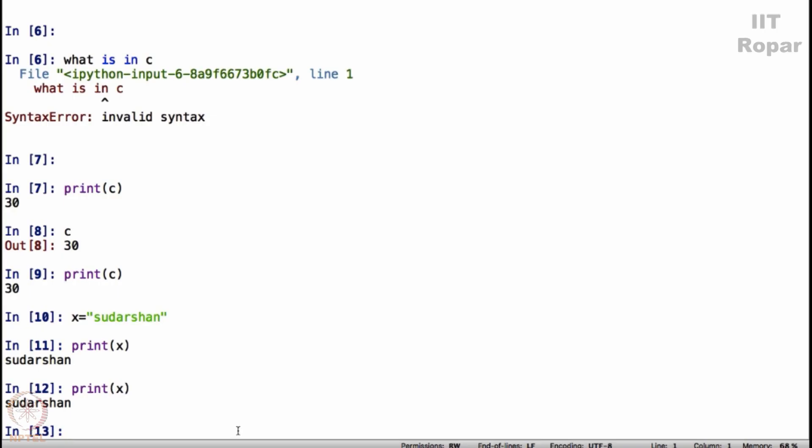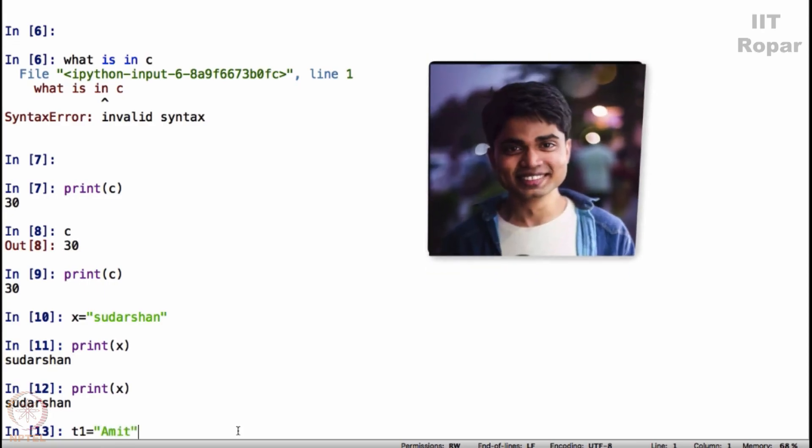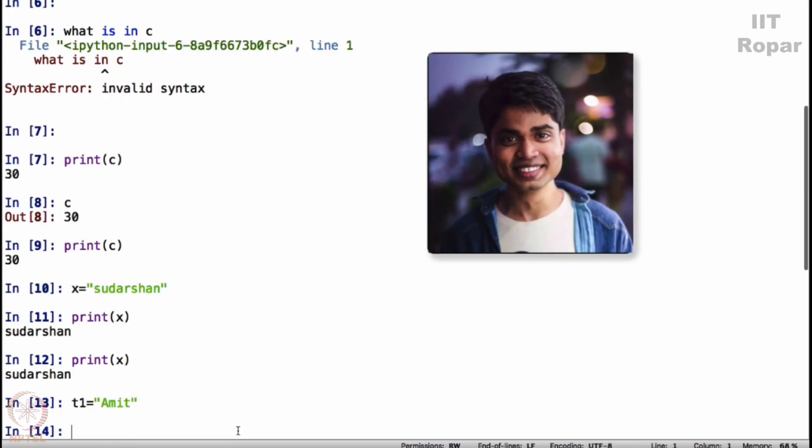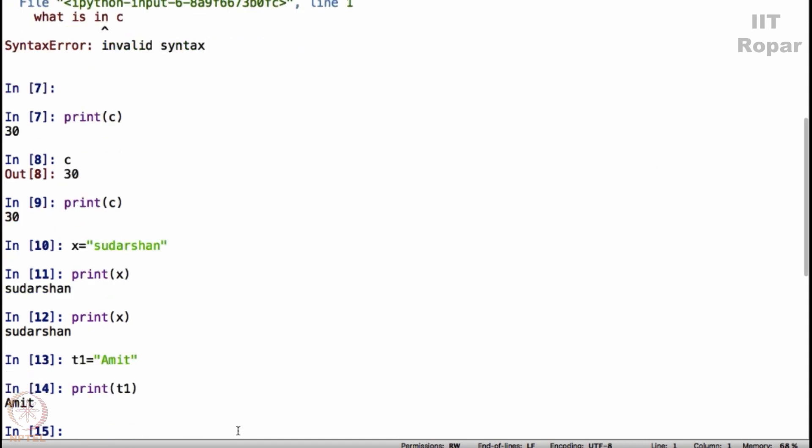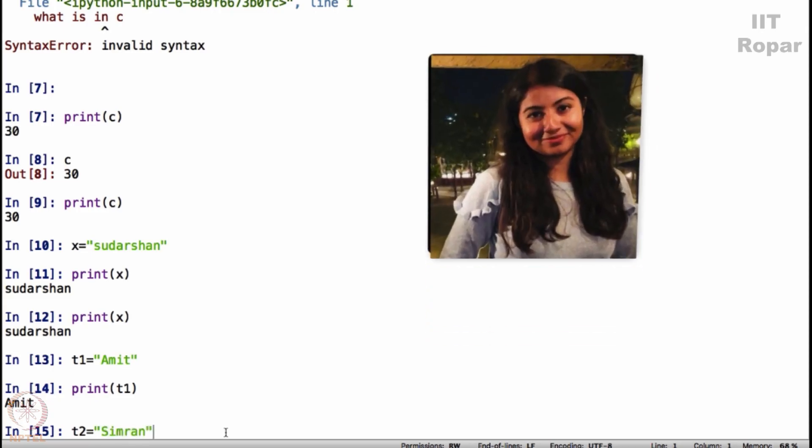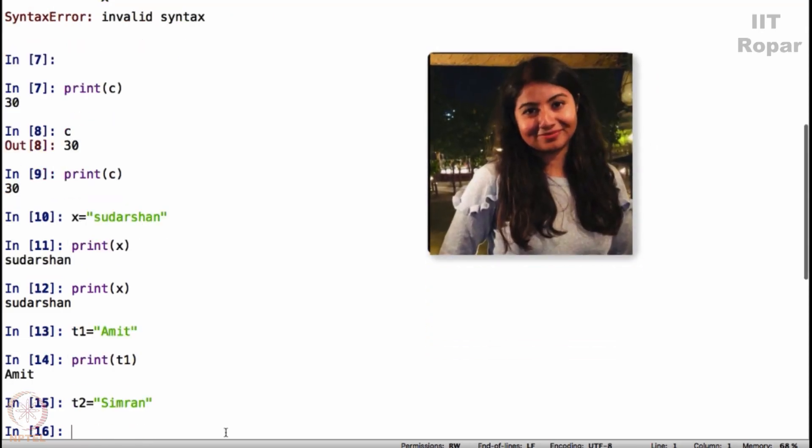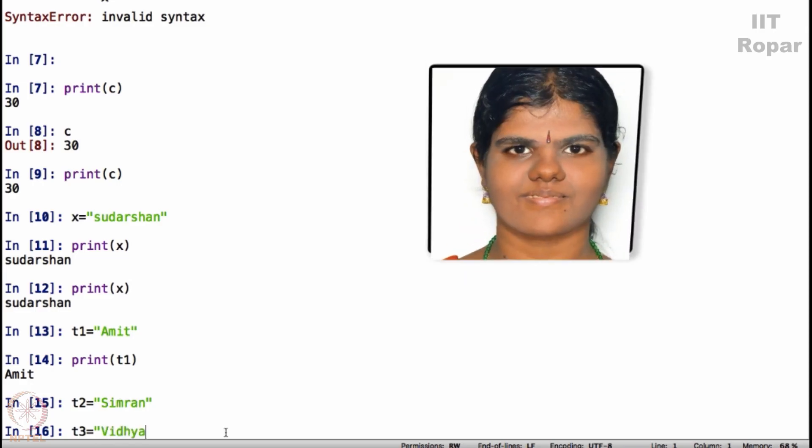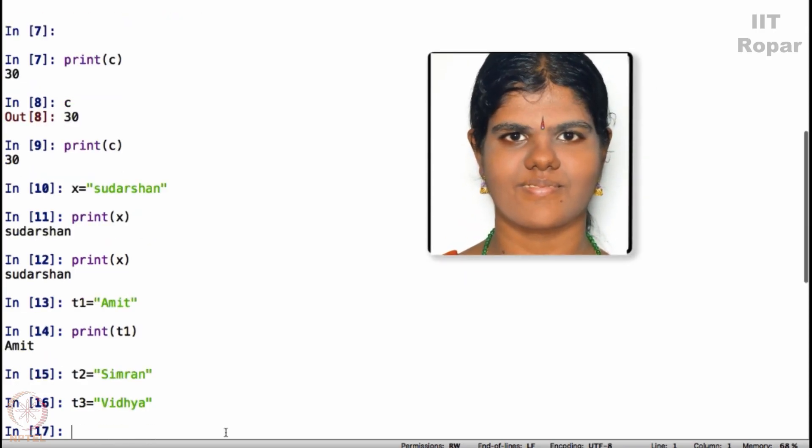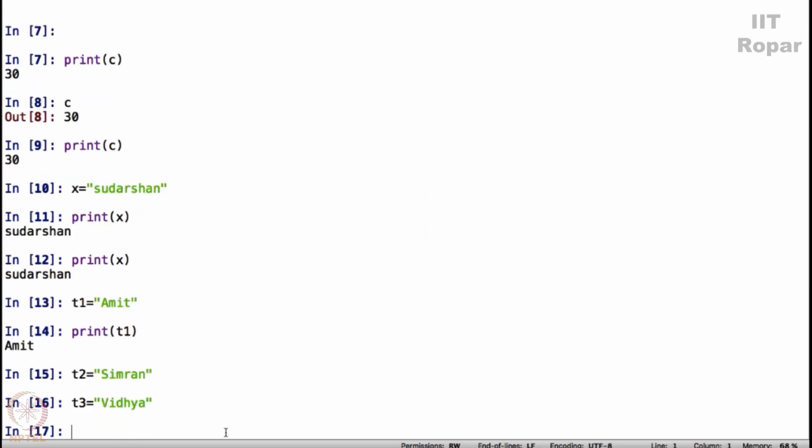Now I have three TAs in my course. My first TA, let me call it T1, is Amit. T1 equals Amit. My second TA's name is Simran and my third TA's name is Vidya. Now I have T1, T2, T3.